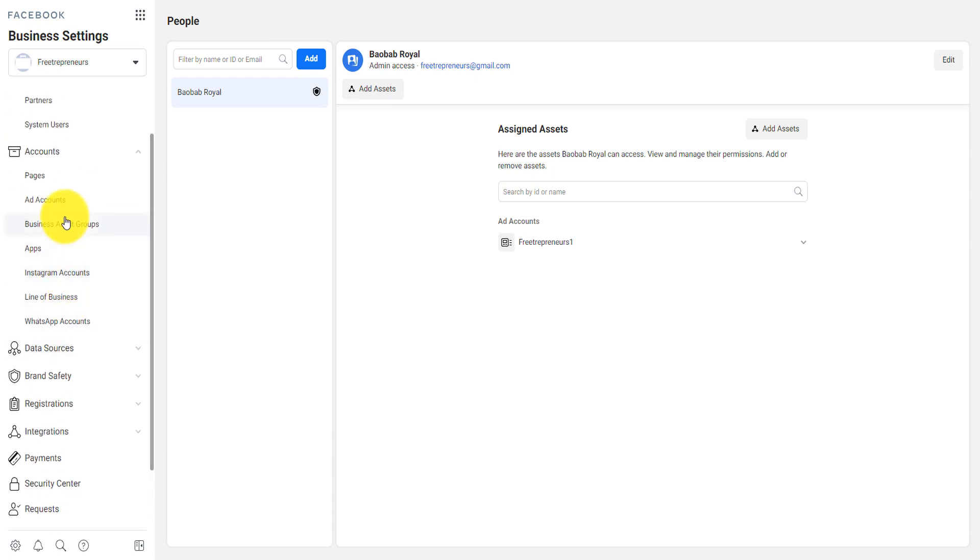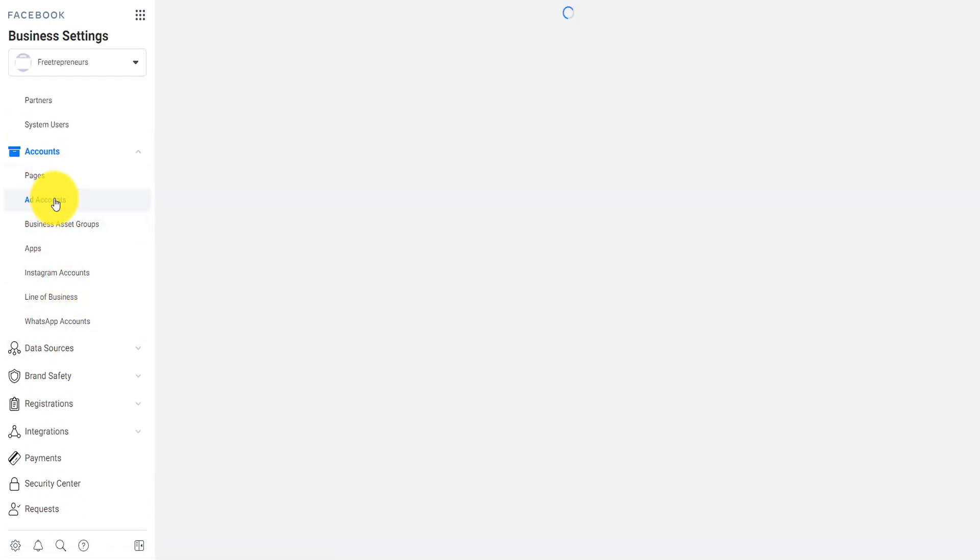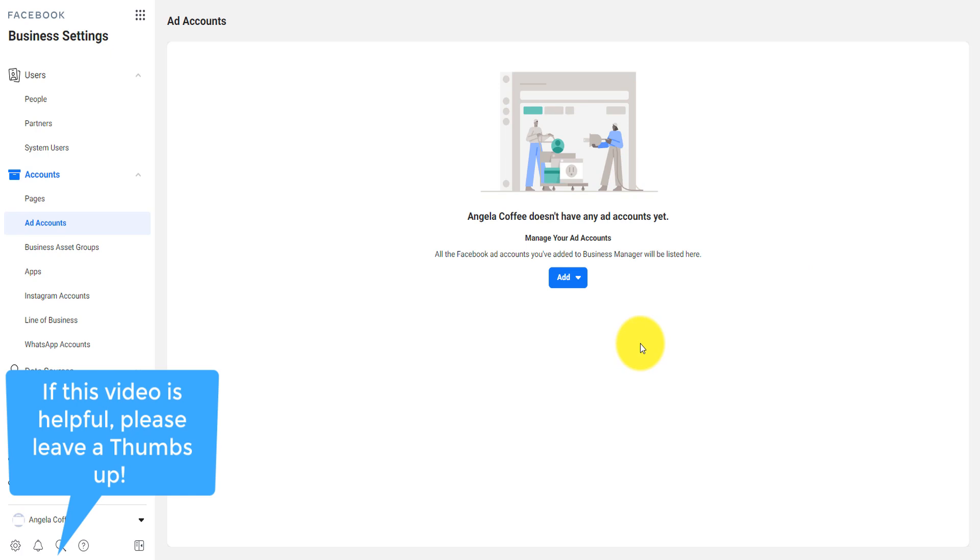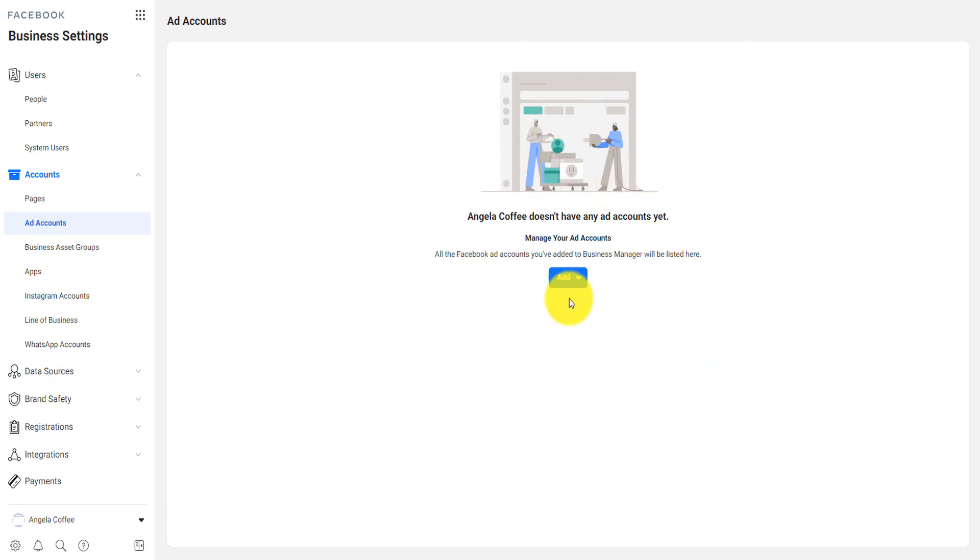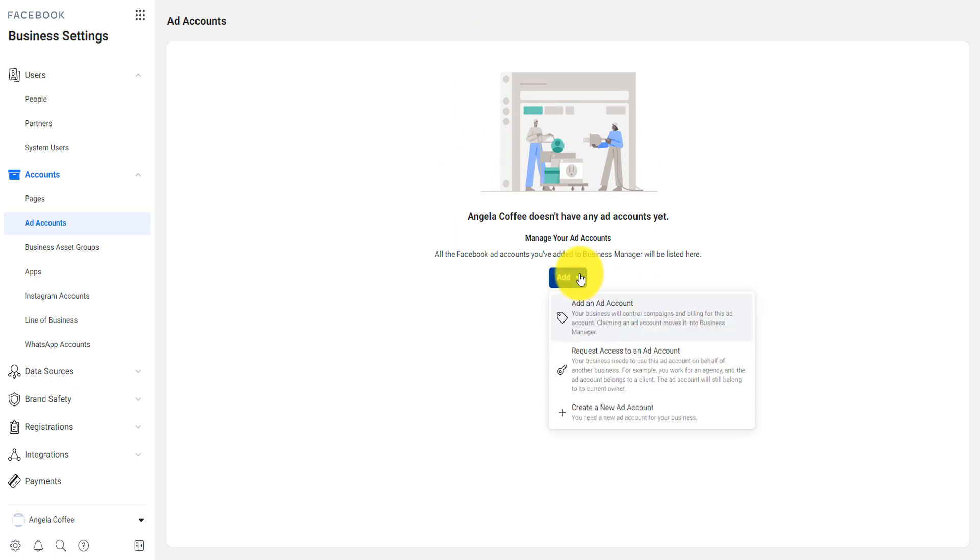Now, on the business setting, you click here on ad account. If you don't have any ad account yet, it's going to provide you the possibility of creating an ad account. You just come here, click on add, and then you can add an ad account.